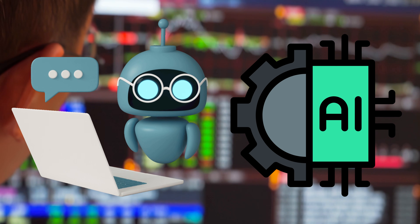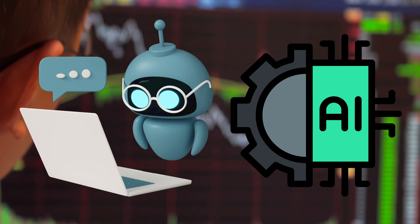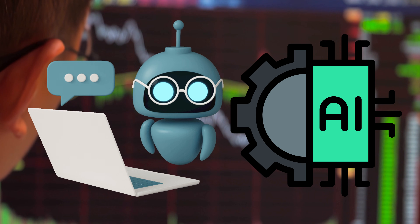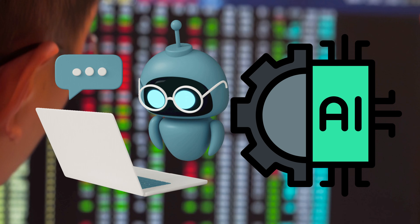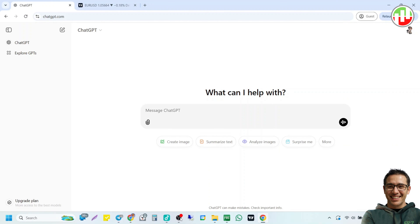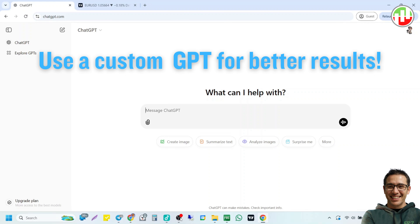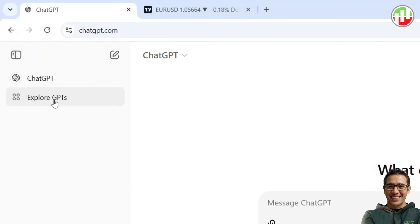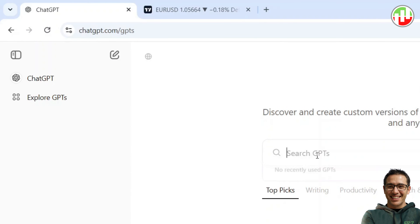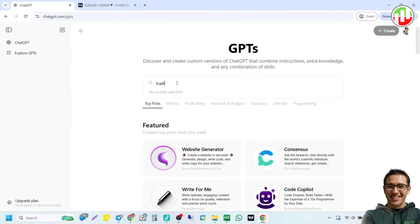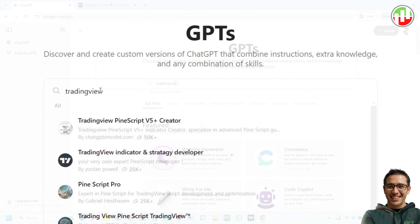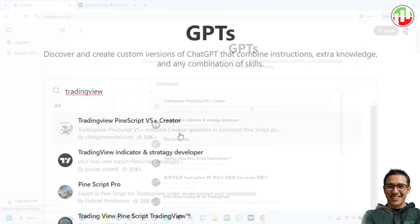So without further ado, let's jump in. You can simply use the generic ChatGPT. However, you could expect better results if you select a custom GPT that is dedicated to TradingView or PineScripts. Select Custom GPTs on the left menu and then type in TradingView on the search field. Then you will see many custom GPTs dedicated to TradingView and PineScripts. Let's select the one with the most conversations.